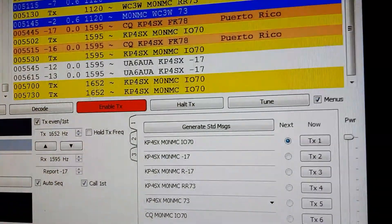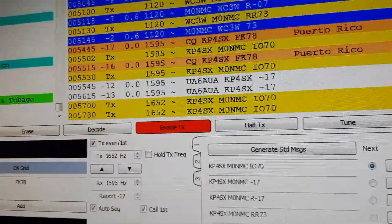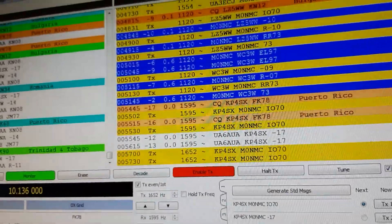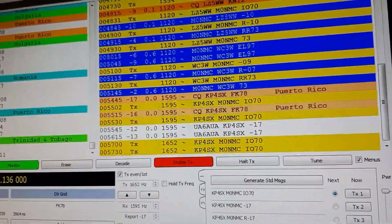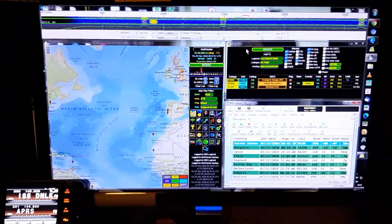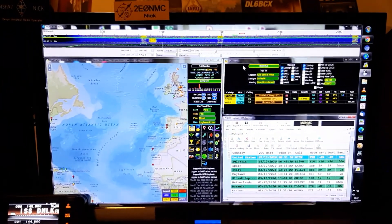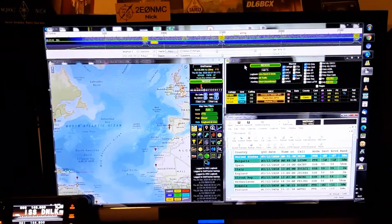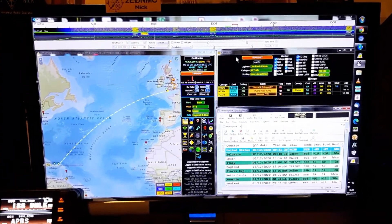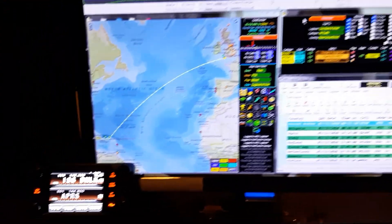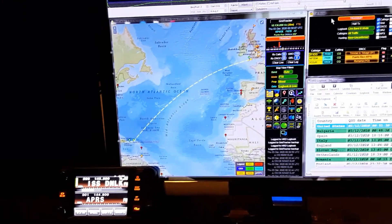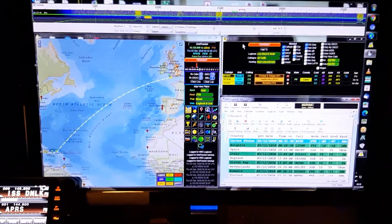Unfortunately, it doesn't look like he's hearing me. Do I put the power up a bit and upset the FT8 police, who reckon that you can work the world with 5 watts or less? You work the world with whatever you need to use - that's my opinion. Please feel free to comment down below if you disagree. Sometimes I can do it with 20 watts, sometimes 100 watts - depends what I'm after and what the conditions are like.